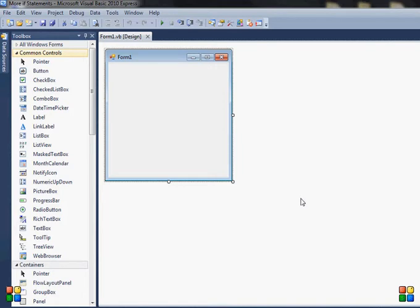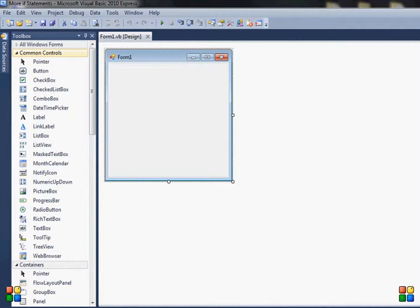Hi, it's my seventh tutorial on Visual Basic 2010 Express. Today I'm going to show you more of if statements. As you can see, I haven't applied my properties to the video because there is no need to, so we'll just save some space.